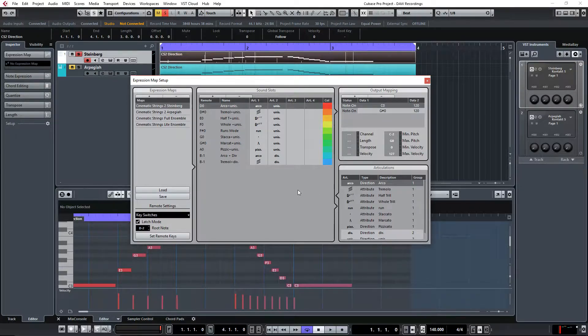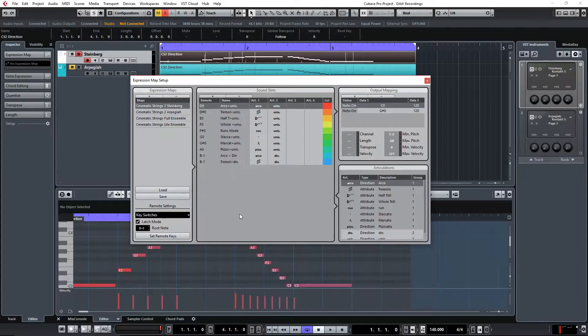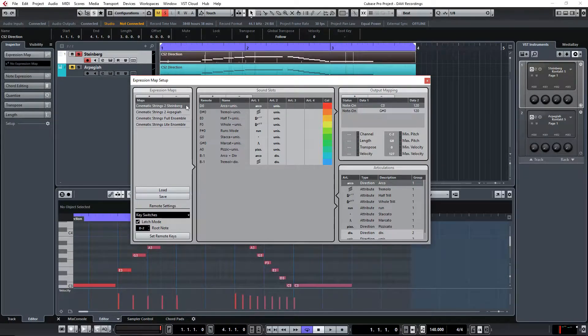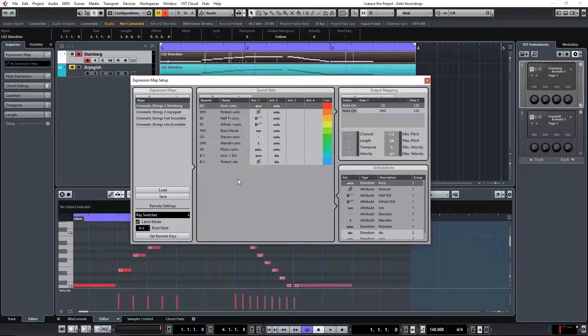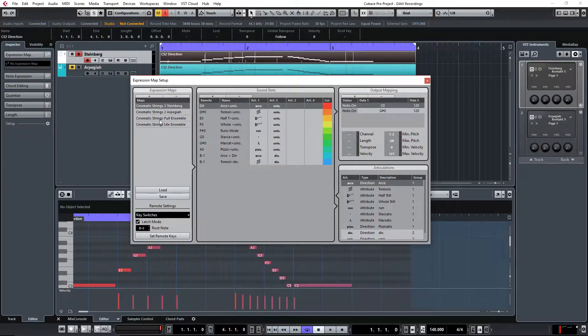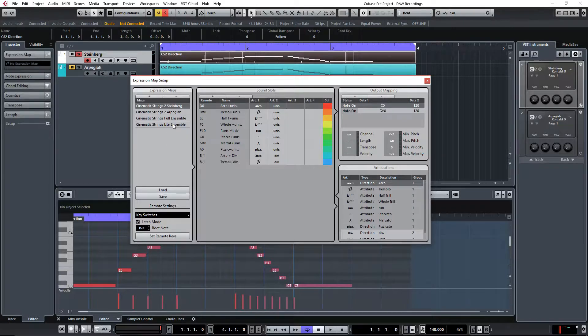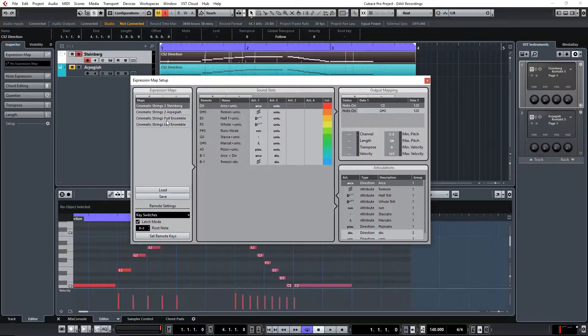Now for this video I use cinematic strings expression map. I downloaded that from Steinberg website and this is it, this is what you get. Now keep in mind this one does not work for full and light ensemble. It only works with first, second violin, viola, cello and basses. Now as you can see on the screen I do have the full ensemble and light ensemble for cinematic strings expression map but I did it myself. So let's do the test first and then I'll tell you where you can download this full and light ensemble also.